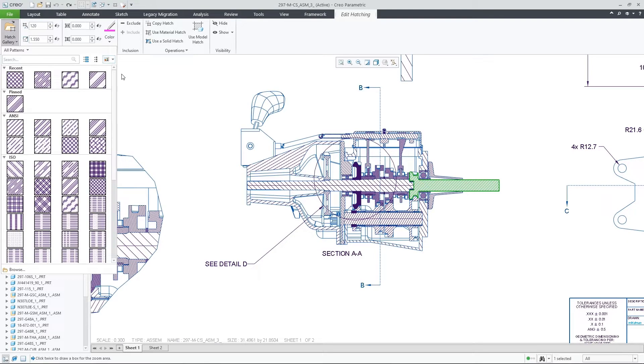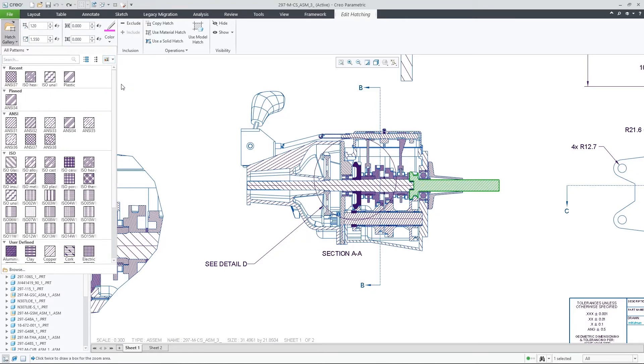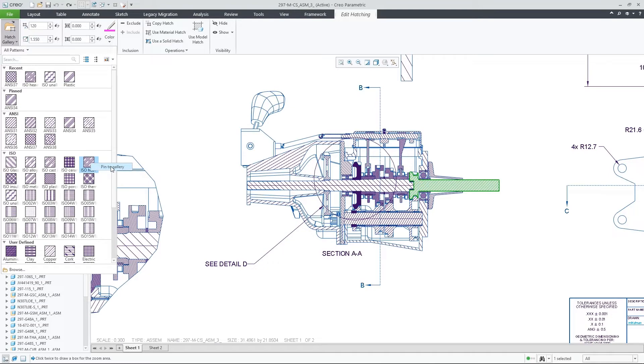The gallery lists all the hatching patterns shown as thumbnails and divided into several sections. You can control which size the thumbnails will be displayed as well as pin to the top section any patterns that are frequently used by you.